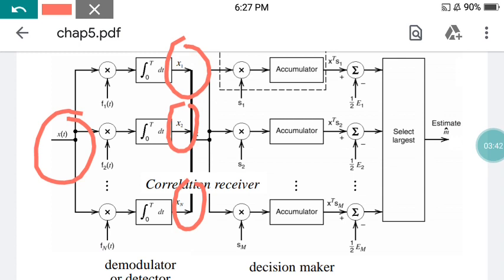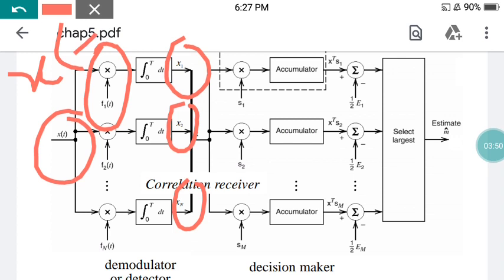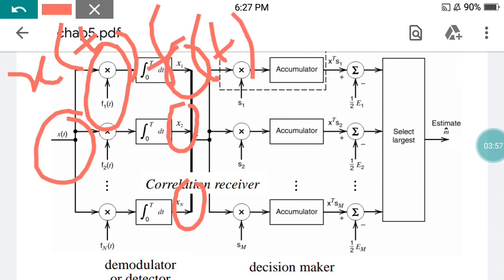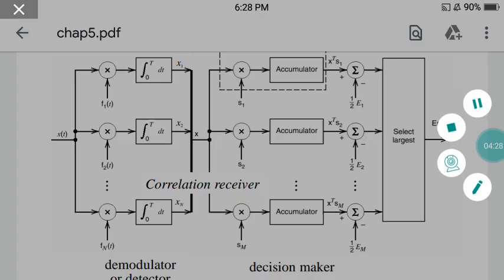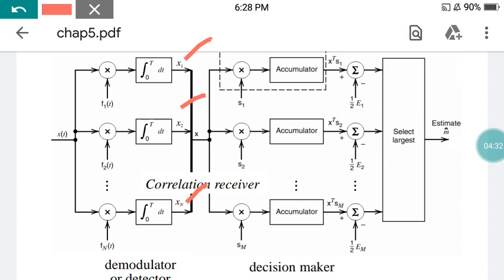When x(t) is multiplied with the basis function and integrated, one correlation function is used. When the multiplication is integrated over the region 0 to T, one particular scalar value is obtained which is independent of t. Therefore x(t) multiplied with f1(t), integrated from 0 to T with respect to dt, gives the single value x1. In the same way x1, x2, x3, up to xn are created. This section is called the demodulator or decoder circuit.